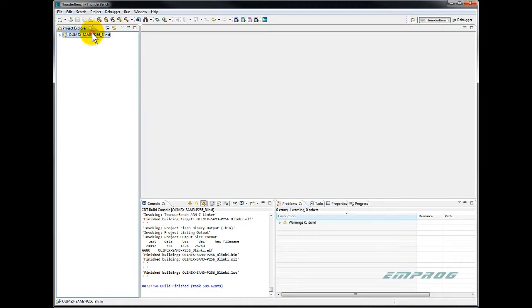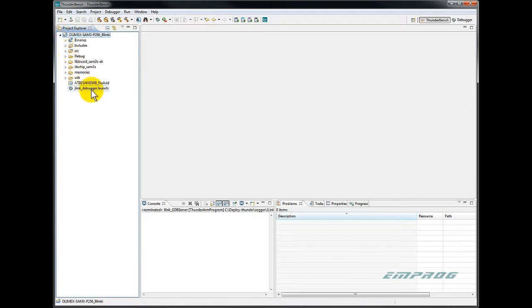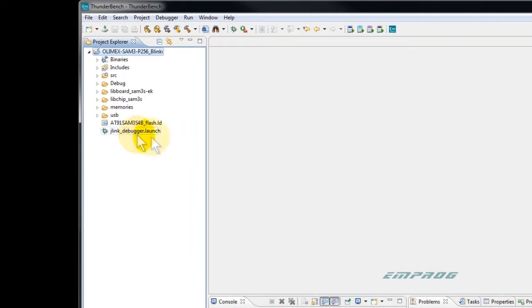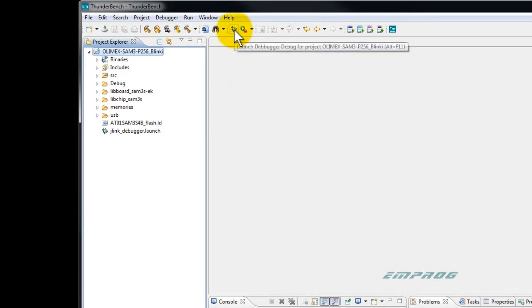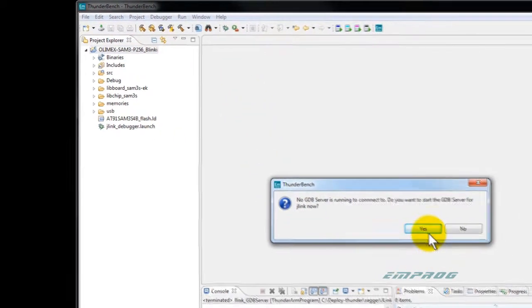There are two ways to launch the debugger and download the sample application. One way is that you can double click on the J-Link debugger launch shortcut within the project directory, or simply click on the debug button on the toolbar.